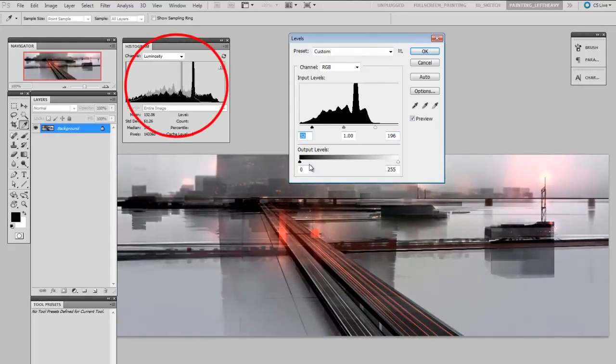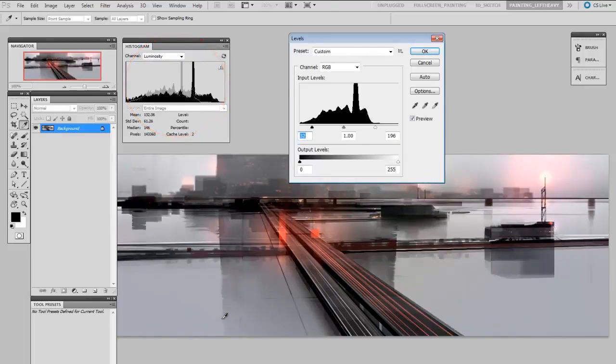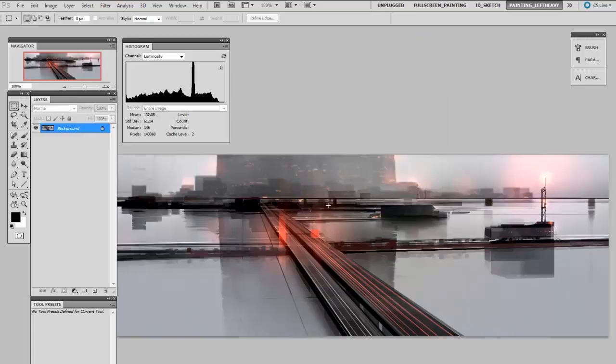Now you can see here the histogram is updating. There's a little ghosted image of what it used to be. That spike that was just about 50% has now shifted over to the right. So if I were to confirm this, the histogram would update.